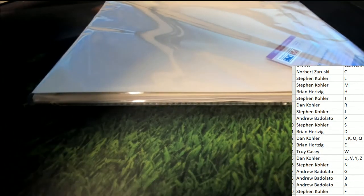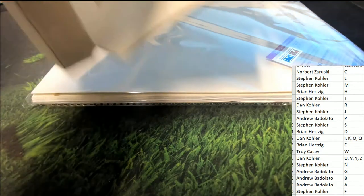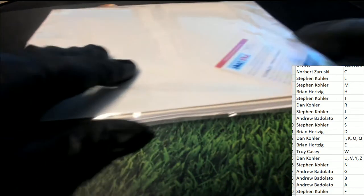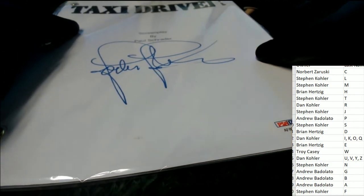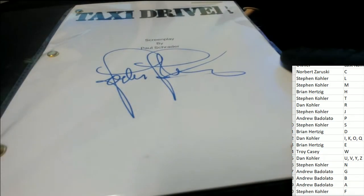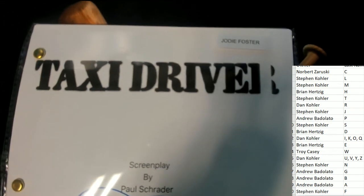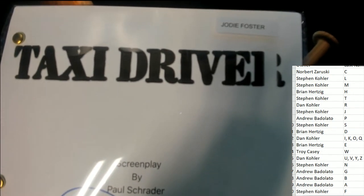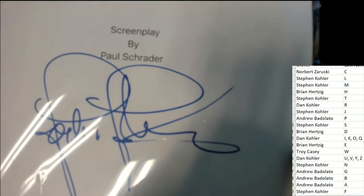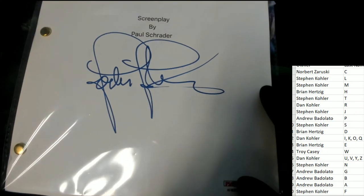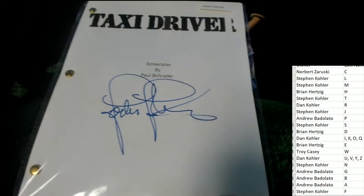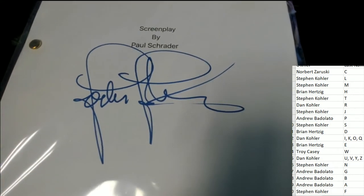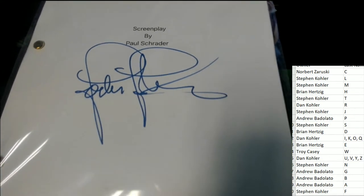It's a movie script. Autographed. PSA DNA Certified. Let's take a look at what we have here. Taxi Driver. Oh my! It's a Jodie Foster signature. Jodie Foster's signature. Taxi Driver Movie Script. Nice!